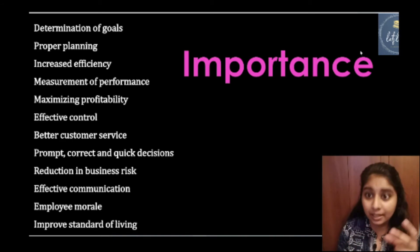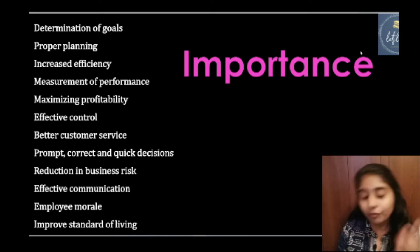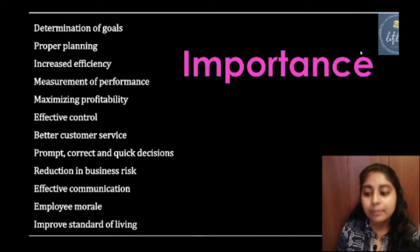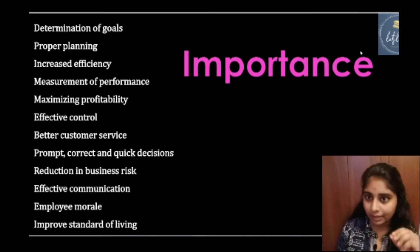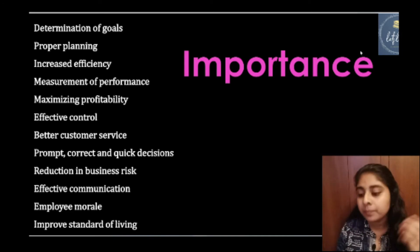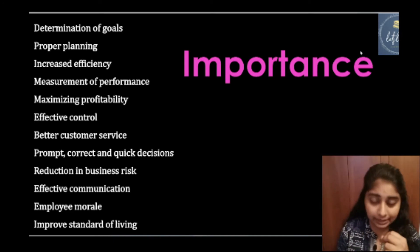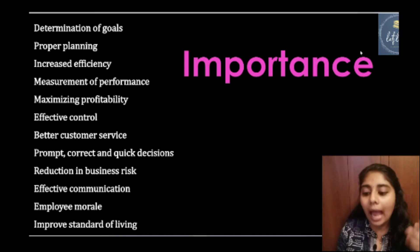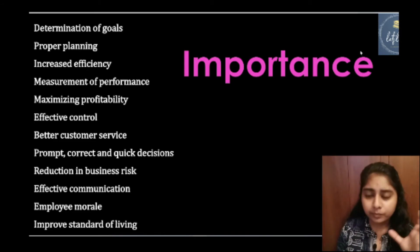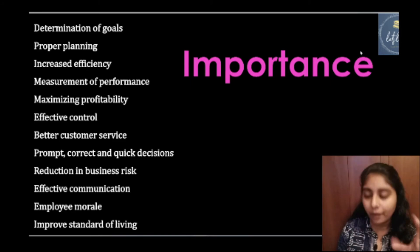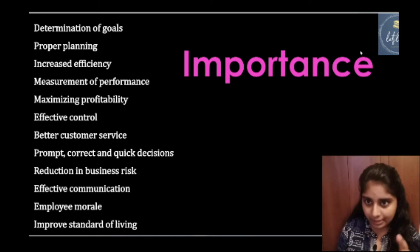The tenth importance is Effective Communication — after analyzing and interpreting all data, a full report is presented and shared with bankers, creditors, and the public. Management accounting also helps in improving employee morale and improving the standard of living. These are the major importance of management accounting.